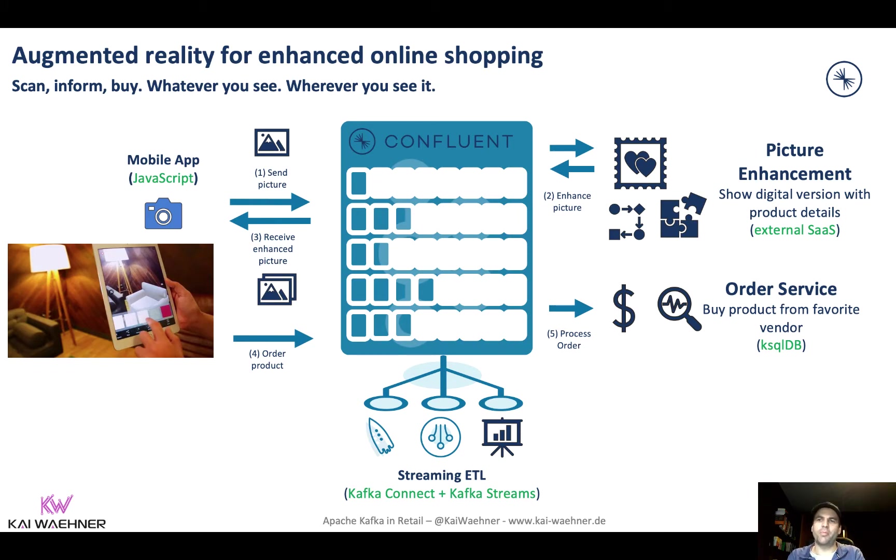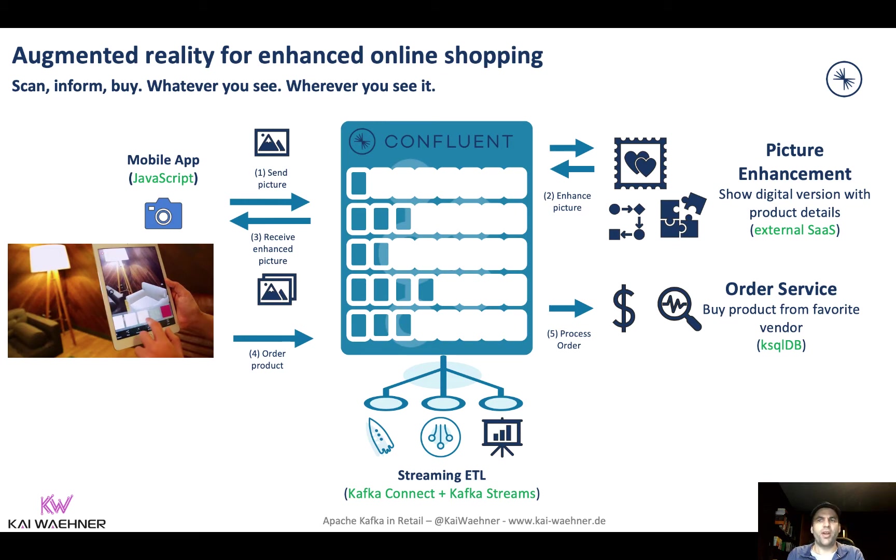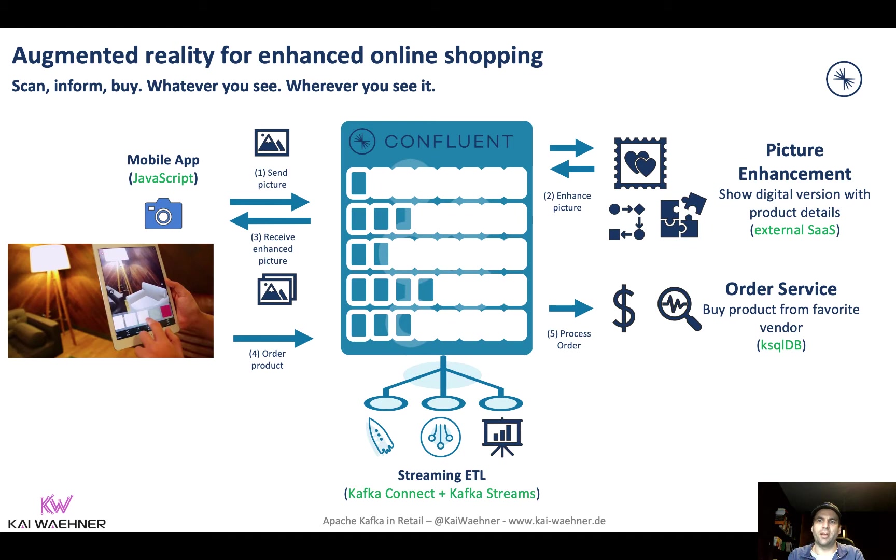That's in the details how you implement this. And also in this picture you see that all the processing logic is happening in the backend on the right side. In this case the picture enhancement is happening via a software as a service and external offering. And the ordering is implemented with some custom Kafka applications like Kafka Streams or KSQL.